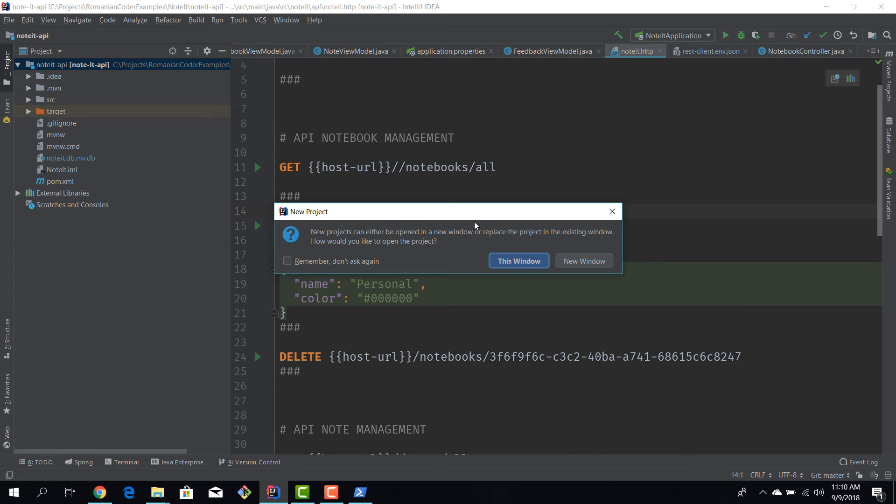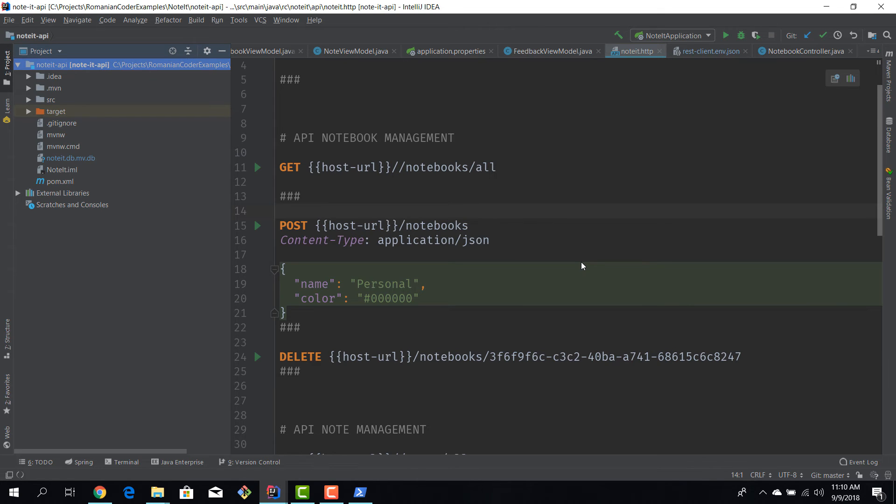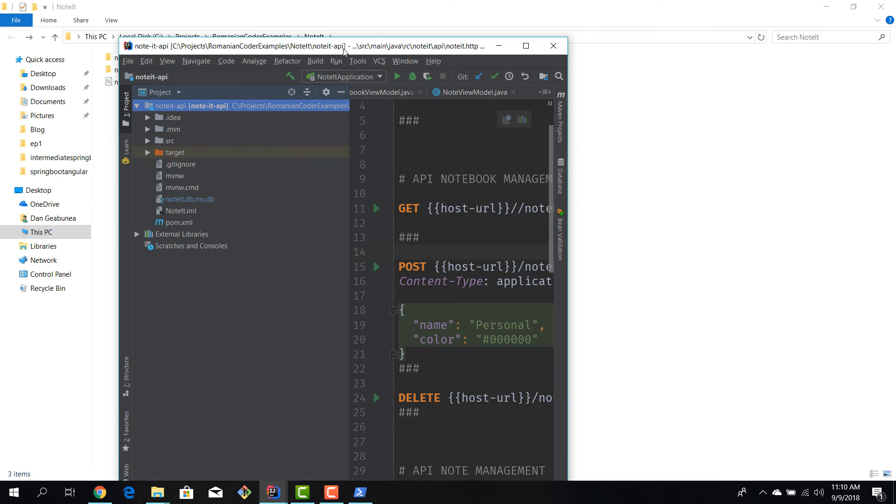Okay, and IntelliJ will ask us if you want to open this project in this window or in a new window. And we'll select a new window. Remember, we have two projects, two distinct applications, and when we are working on them we have Spring Boot, we have Angular, two IDEs. I think things are more clear this way.